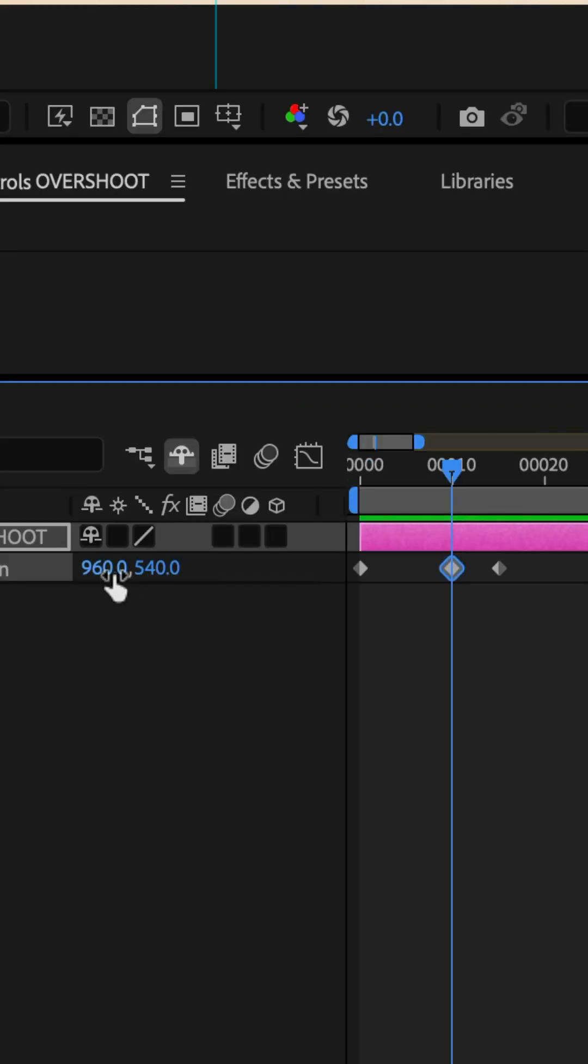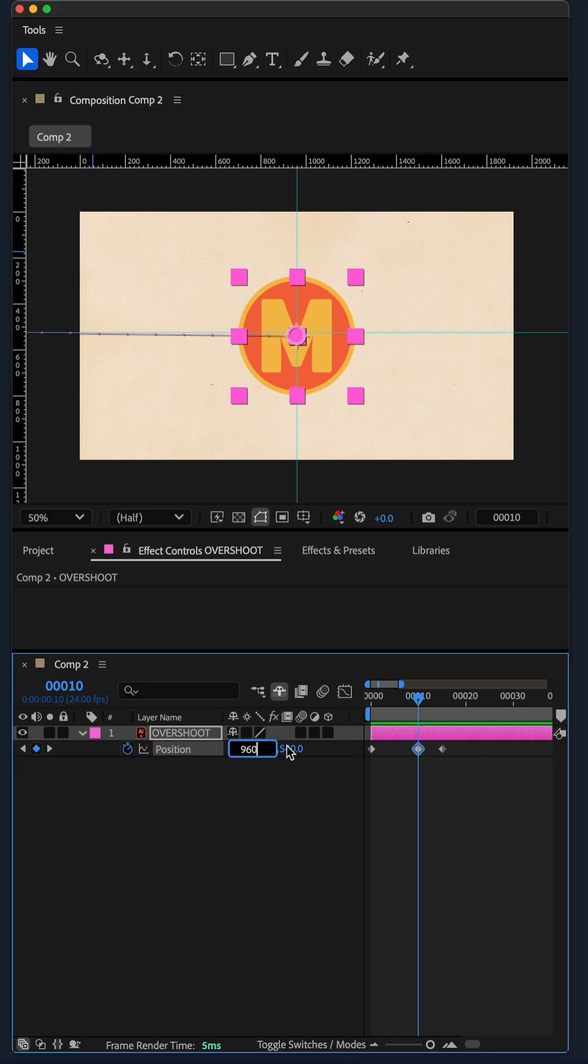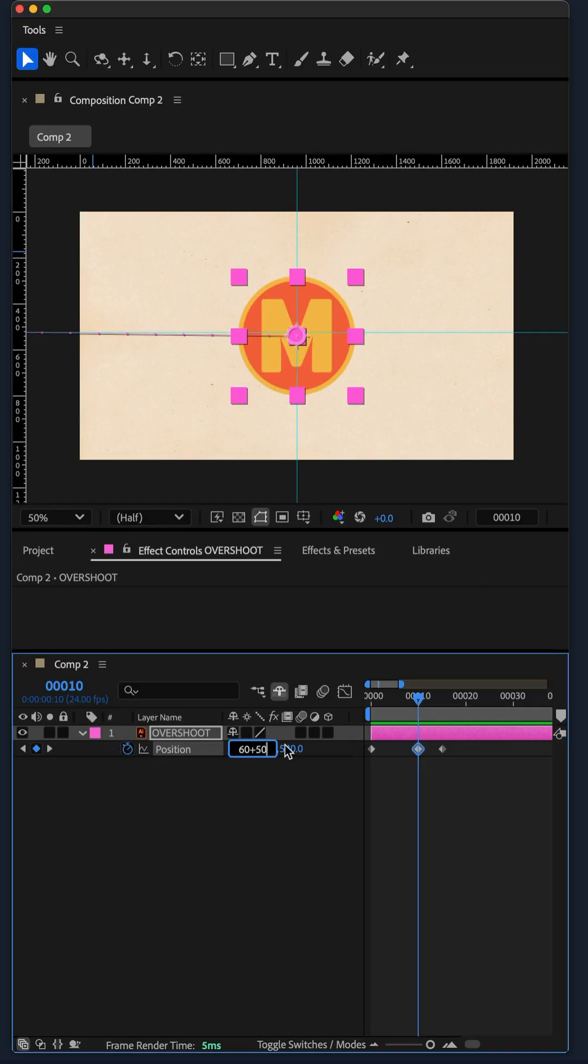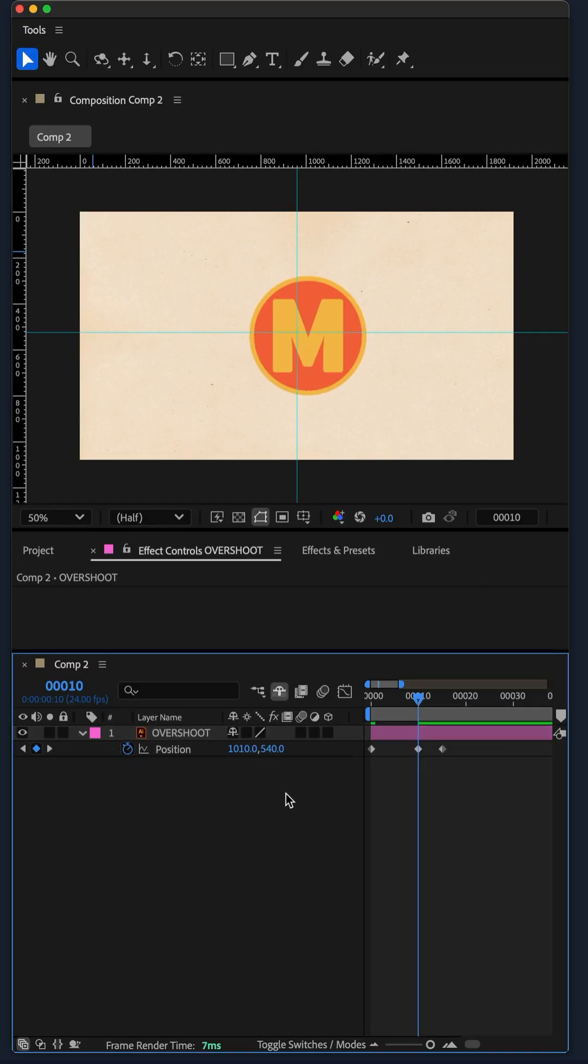I'm gonna enter the amount of the overshoot. I'm just gonna put the plus symbol in 50 to add 50 pixels.